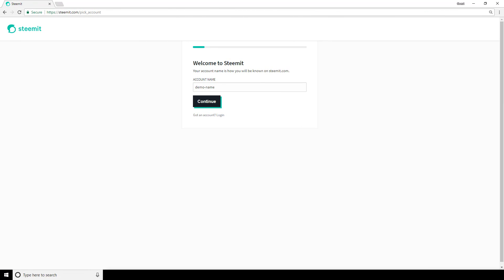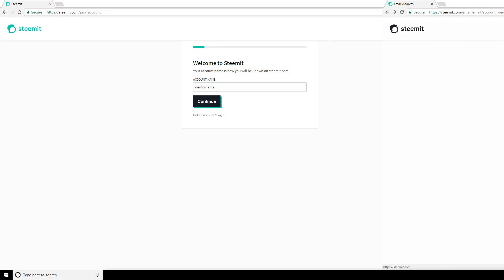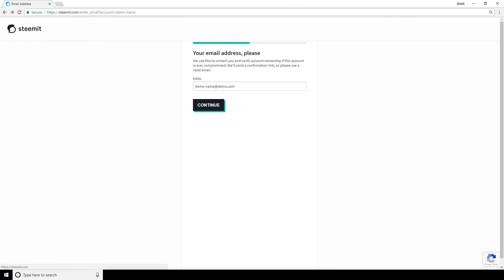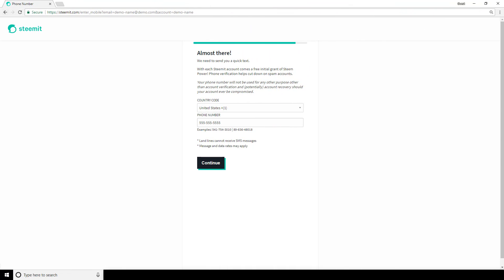You'll then be asked to create an account name — this is how you'll be identified on the site. You'll then need to provide an email address that you'll verify through a link that Steemit will send to that address, and this will be followed by providing your phone number and verifying that number as well.